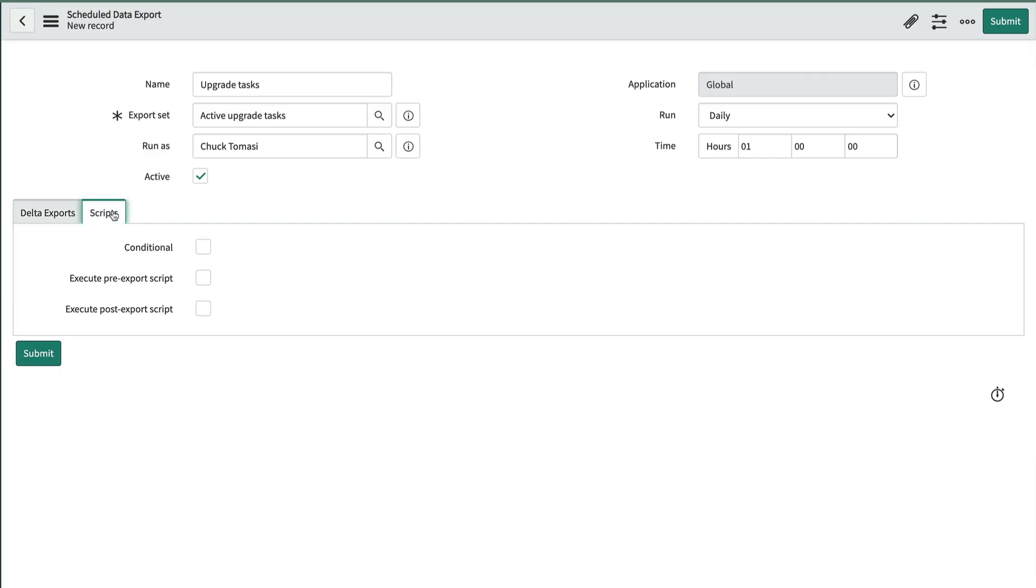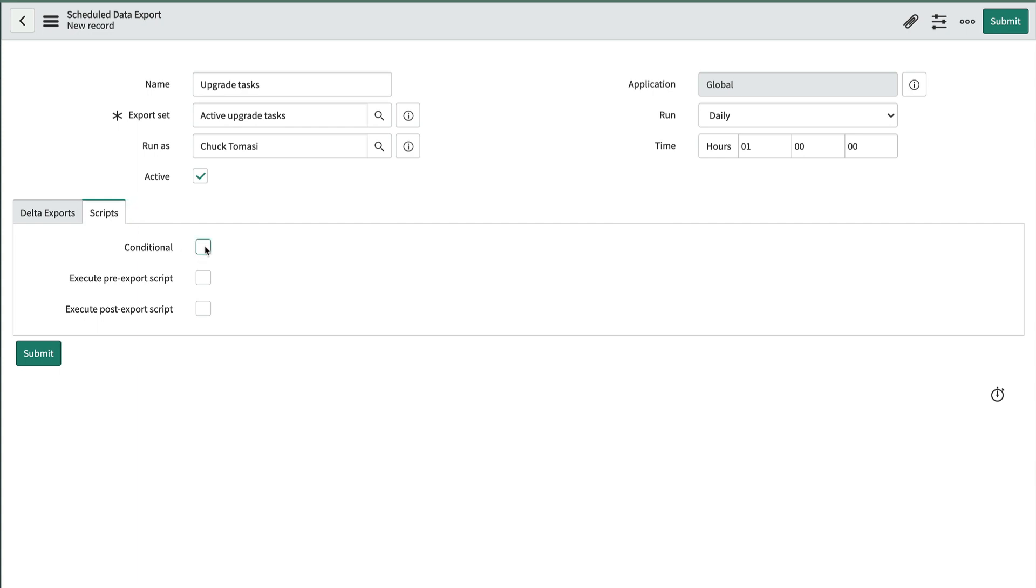In the Script section, we have the ability to run this schedule conditionally, perhaps only Mondays, Wednesdays, and Fridays. If the conditional script evaluates to true, then the schedule runs.